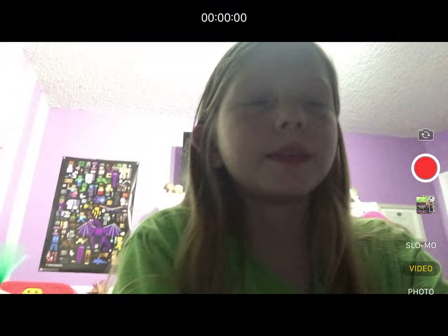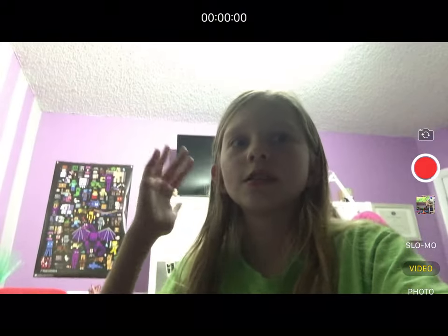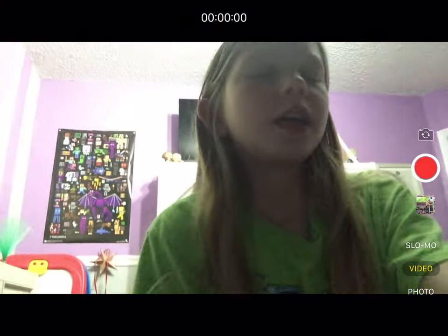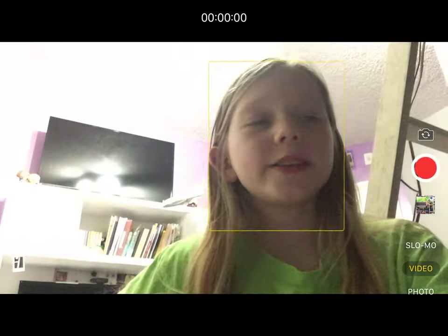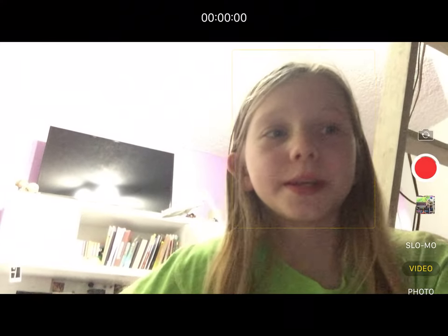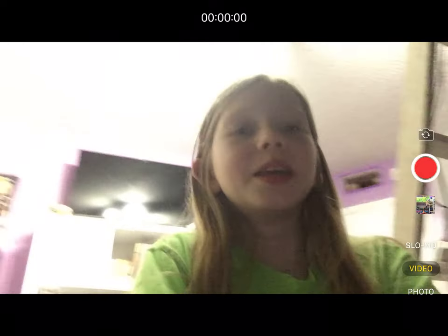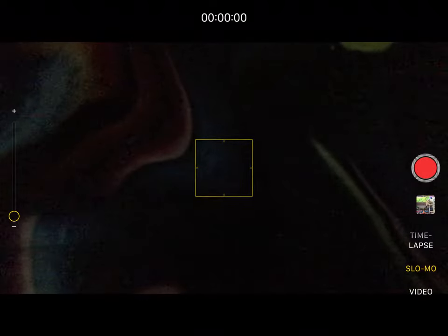Hello everybody, it is me Jennifer Bunny, and today I'm going to be showing you how to do timer pictures in the camera app on iOS devices.